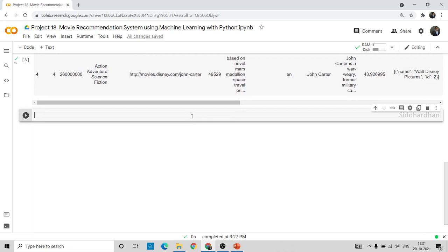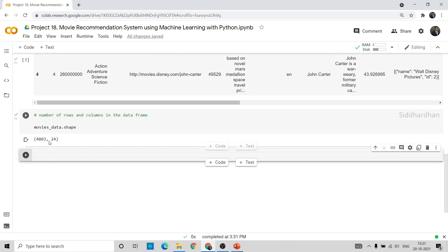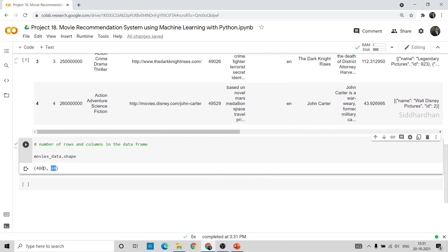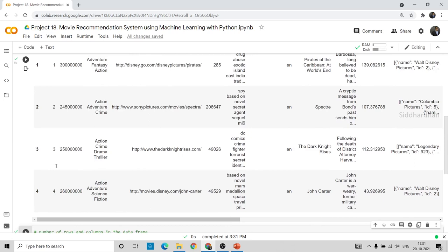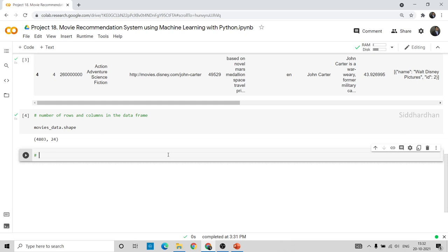Before selecting features, let's look at how many rows and columns are in our dataset. Using movies_data.shape, we get 4803 rows and 24 columns. So we have 4803 different movies and 24 columns total. We are not going to use all the columns — only the most relevant ones.